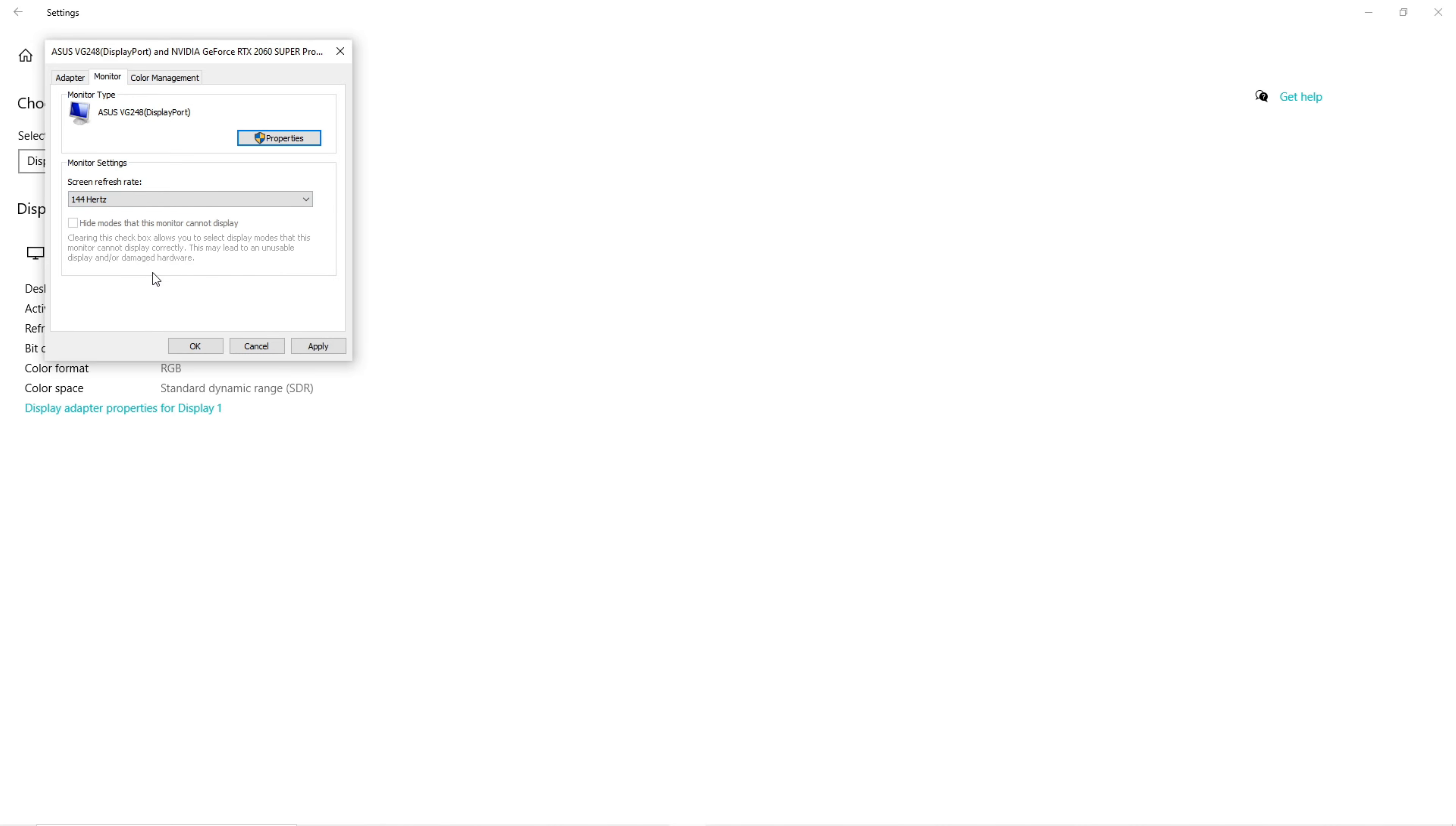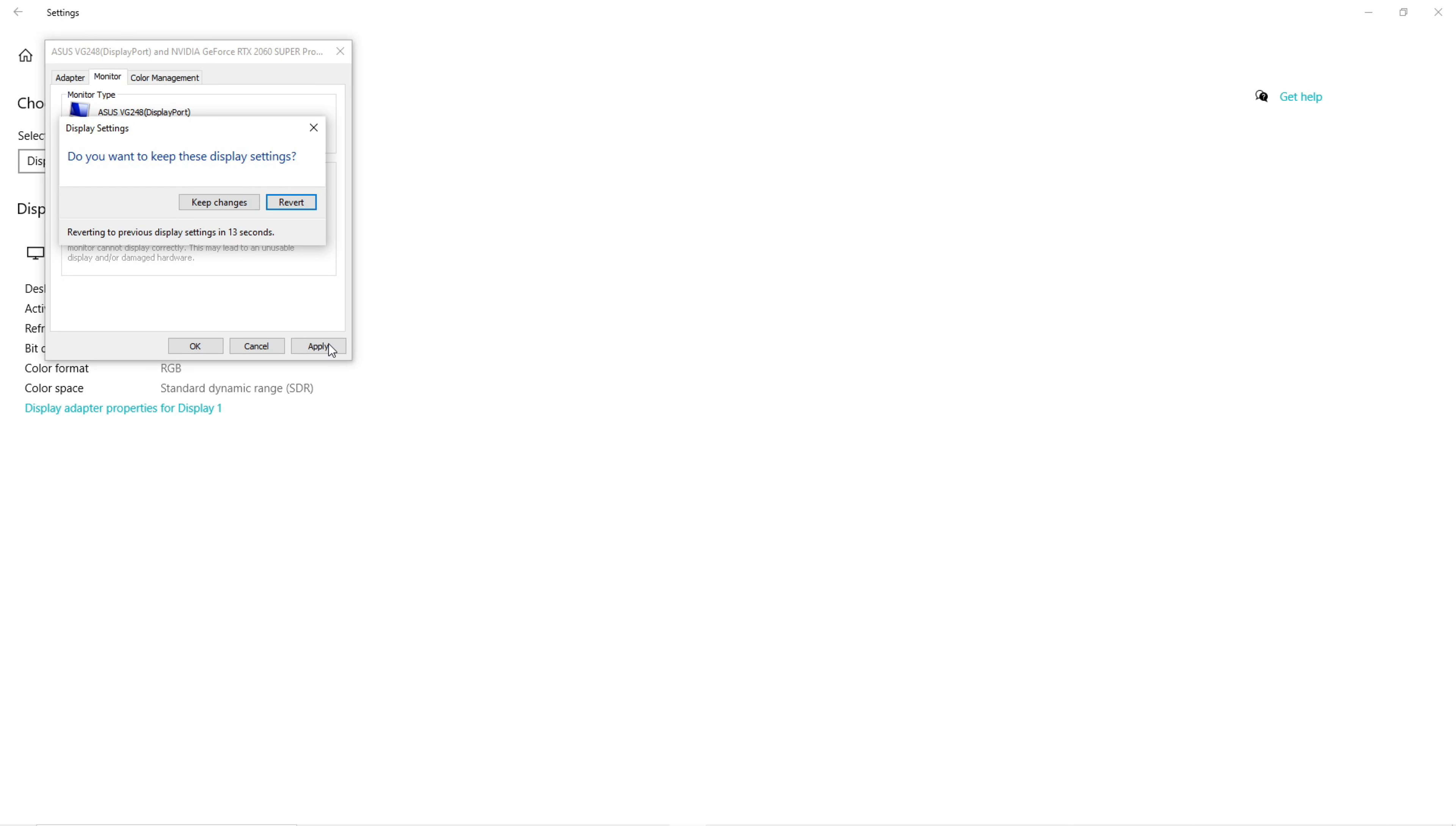From there, click apply and your screen should go black for a second or two, but it will pop back up on its own. From there, select keep changes.